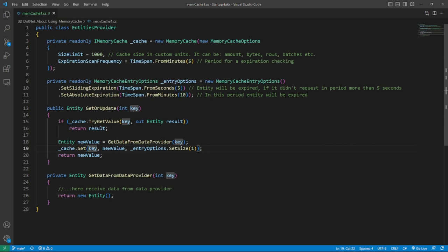Also memory cache has complicating logic. It removes entities in the following order: all expired items, items by priority (lowest priority items are removed first), least recently used objects, items with the earliest absolute expiration, items with the earliest sliding expiration, pin items with priority NeverRemove.